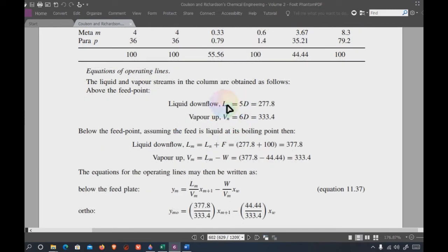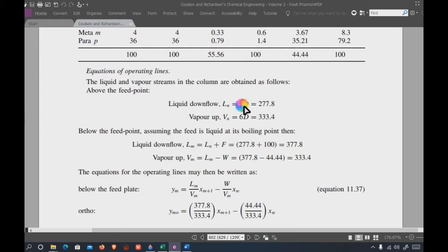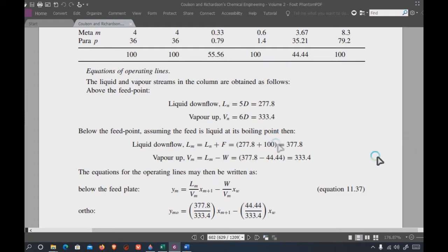The reflux ratio R is set — here it is five. L_n equals R times D because whatever goes to distillate, one part flows back to the column as liquid downflow from the condenser side, which is R times D. So L over D equals R. First, find the minimum reflux ratio, then calculate the actual reflux ratio, and then use the Lewis-Matheson method for the calculation of the number of stages.